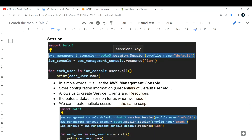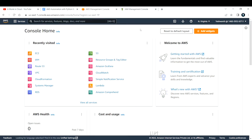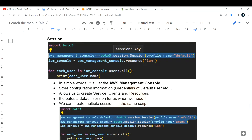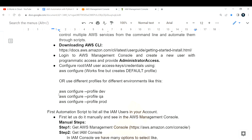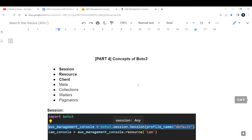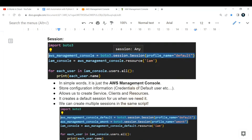We have a profile name called 'default'. When you log into your AWS management console you have your own profile name — whatever username you provide, that will be your profile name. We don't pass credentials or passwords here because we have already configured them via 'aws configure', providing the AWS access key and AWS secret access key.